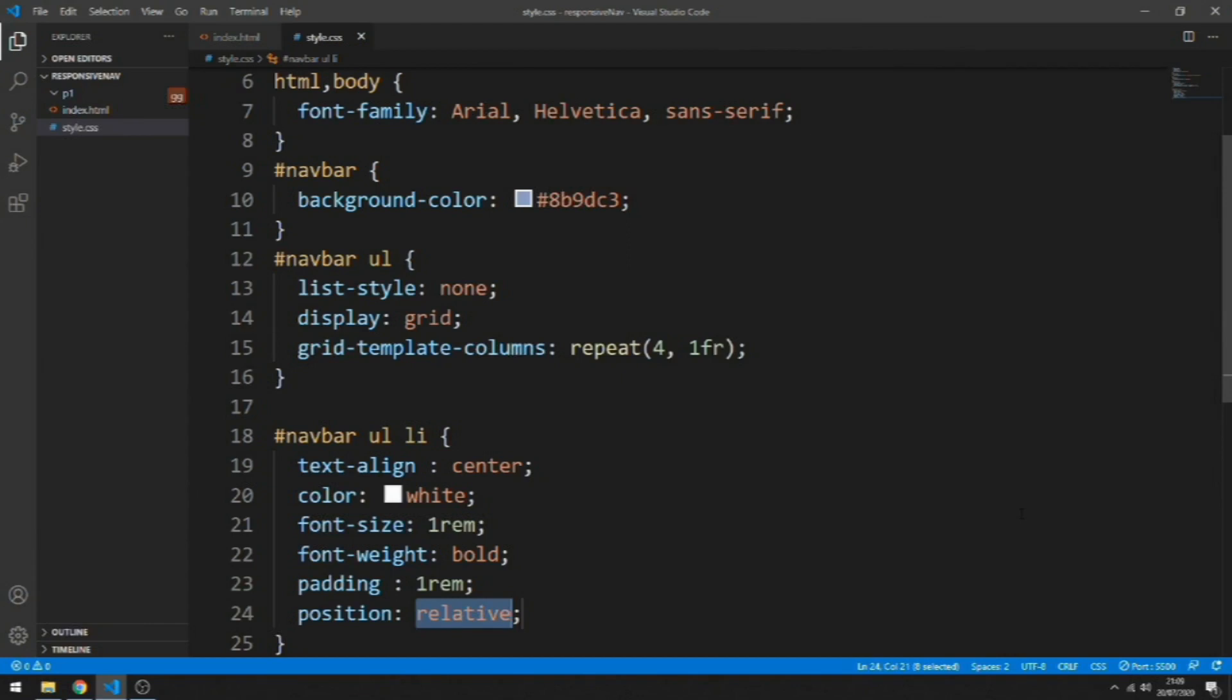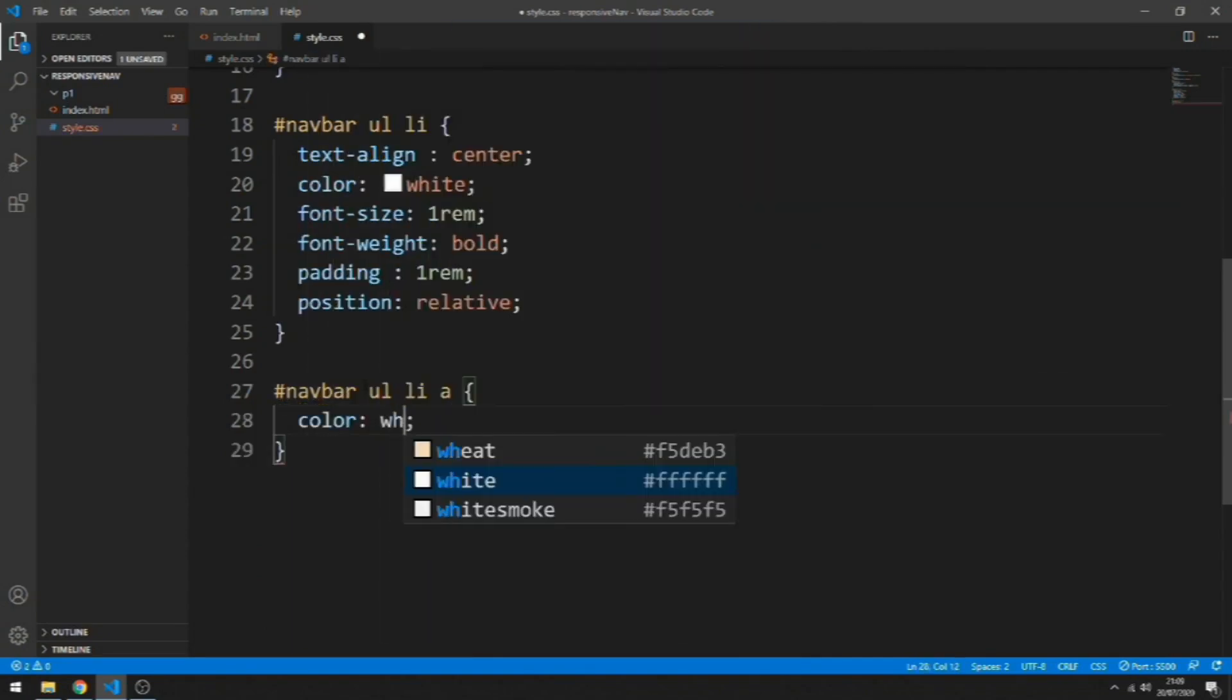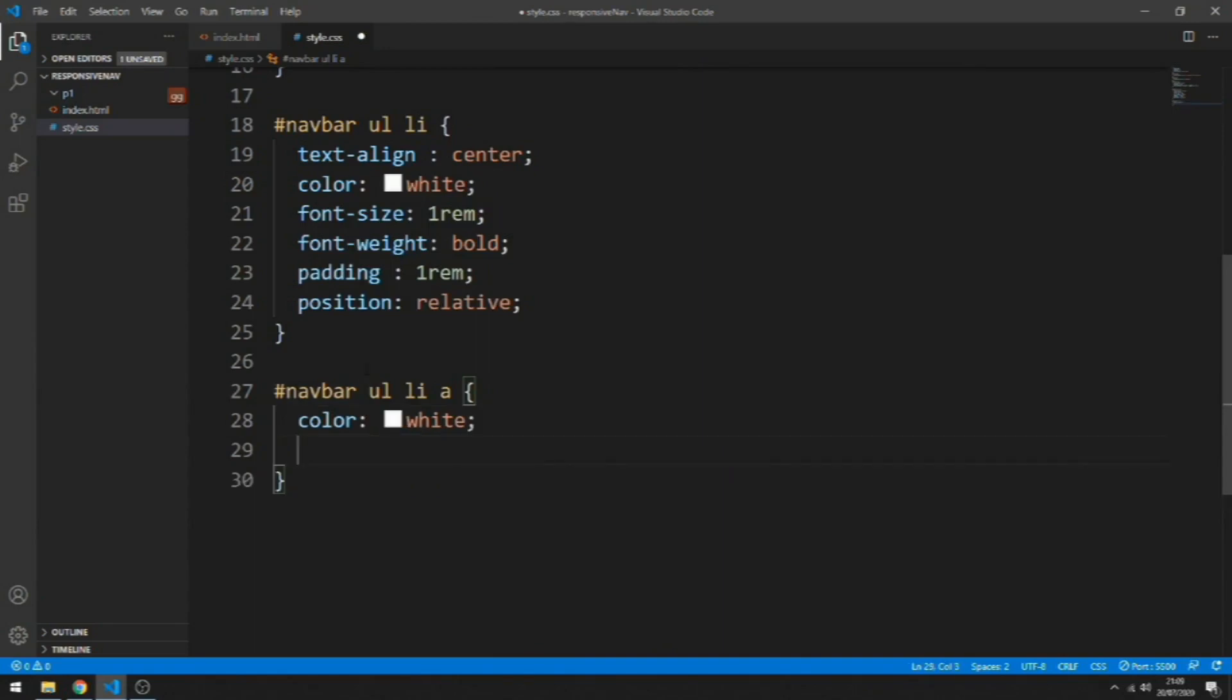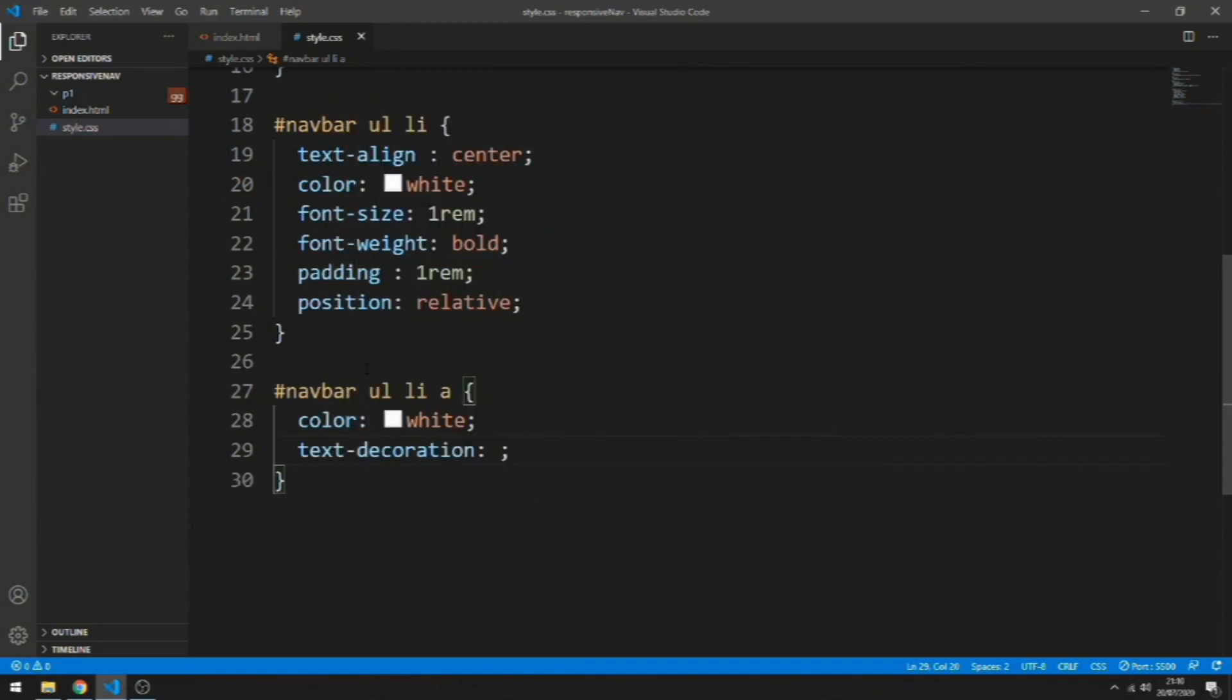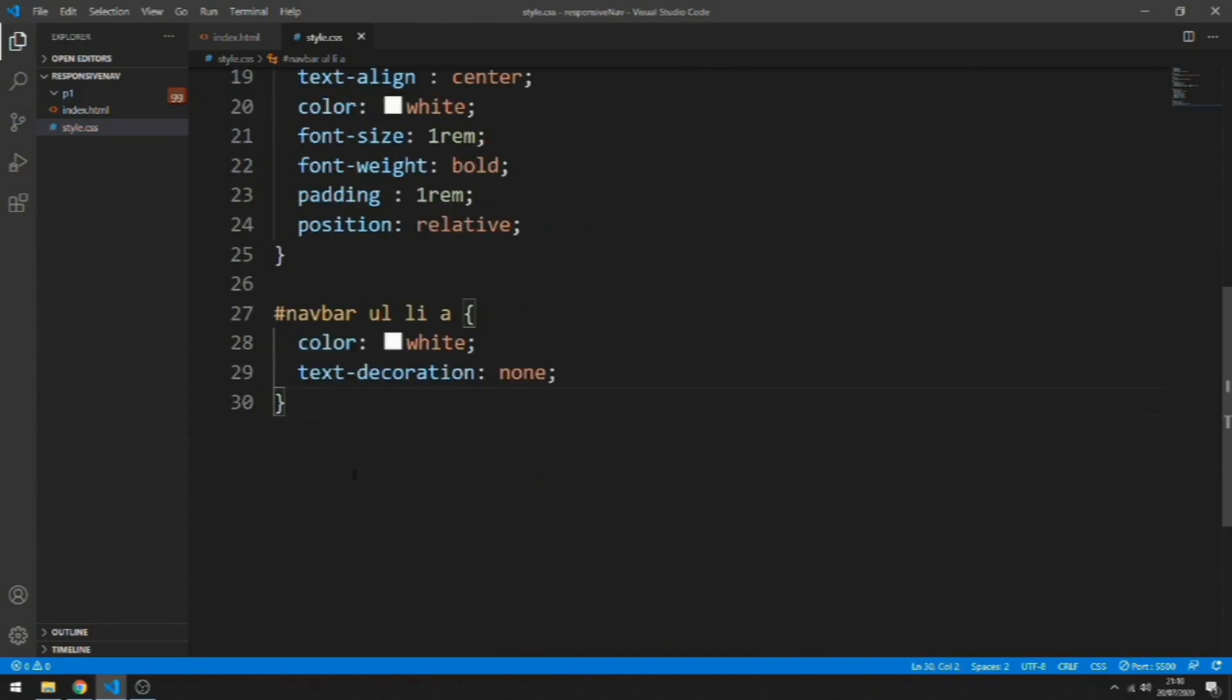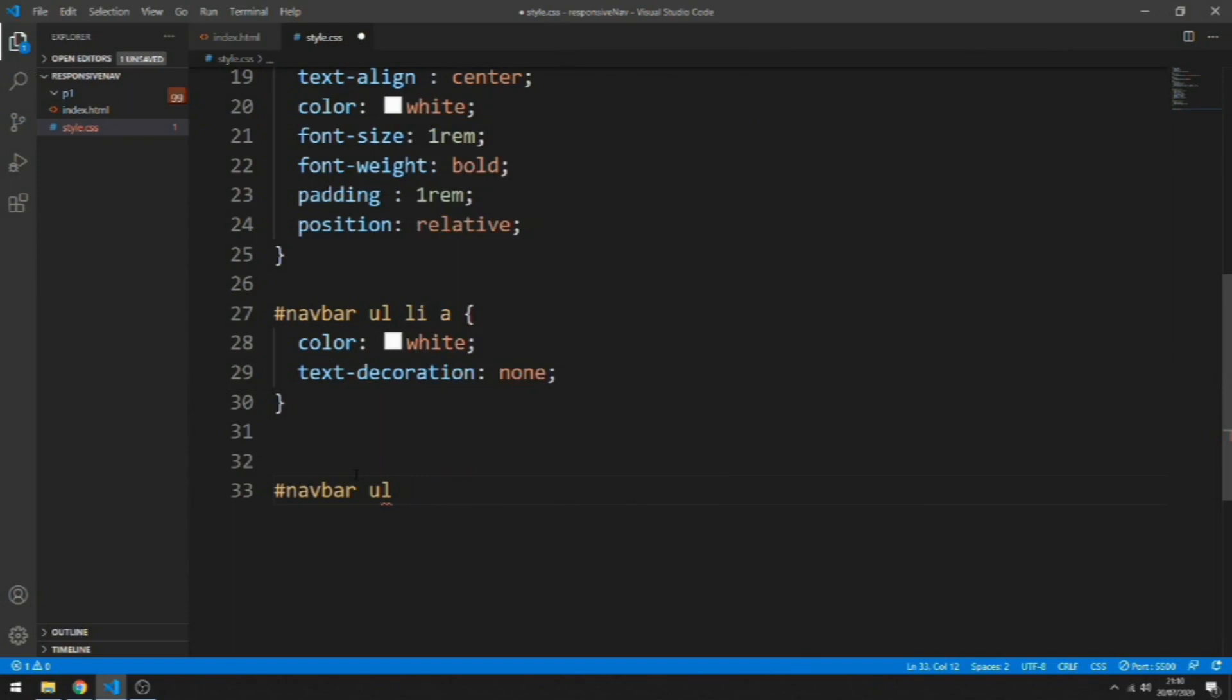Let's style the a tags inside the li. The color will be white, the text-decoration will be none to take away the underline. Now let's hide the nested ul by default, and we're going to target it by doing navbar ul li ul because we are grabbing the ul that are inside the li.